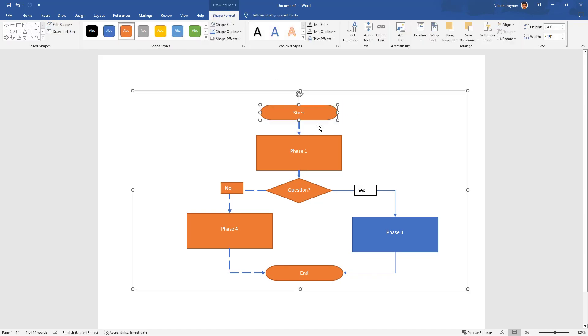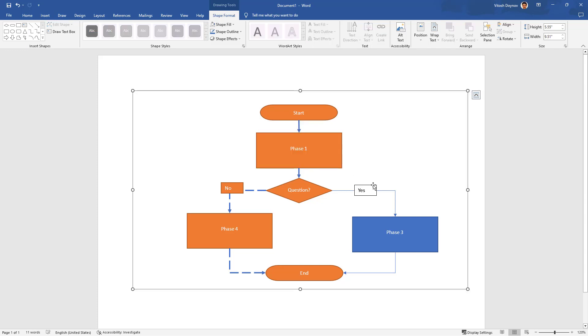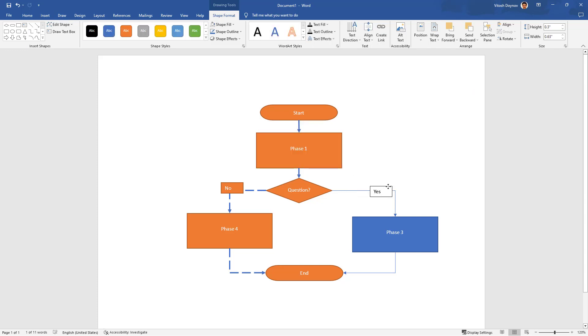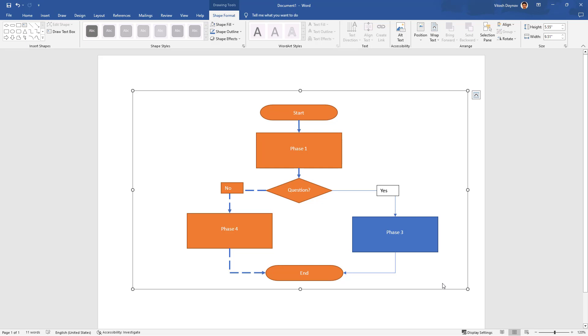Pretty much that's all from Visual Academy on the question of how to make a flowchart in Microsoft Word and how to connect the connectors to a shape. Hope you enjoyed the video. That's all folks, take care, have a great day, bye!